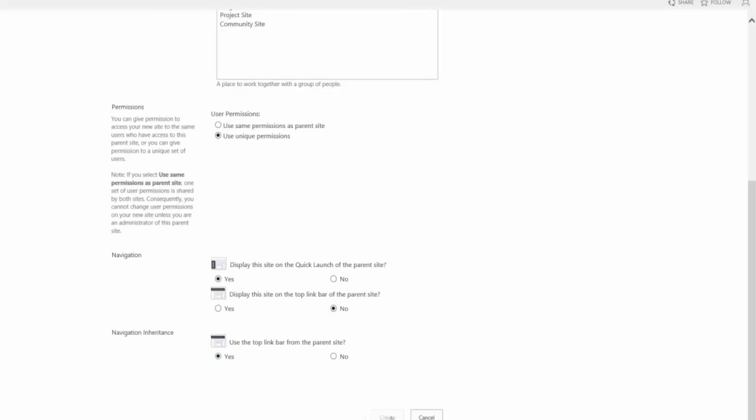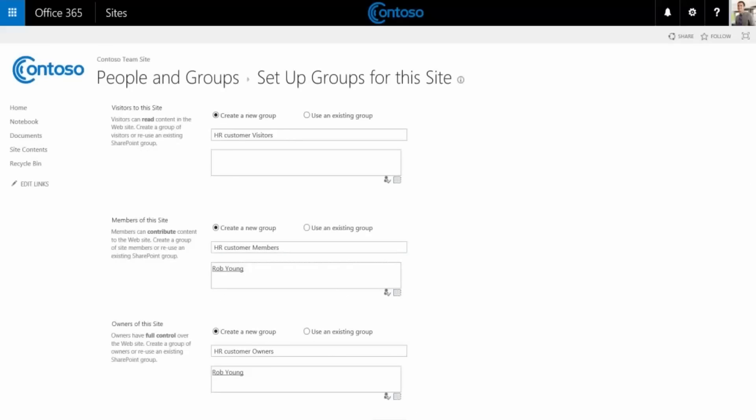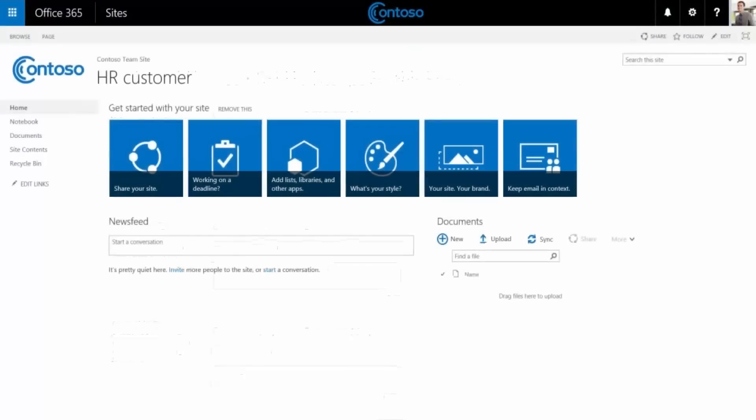On the next page you can add other employees who will be working with this client. Or if you want to be the only one in your organization with access to this sub site, leave this page as is, then click OK.